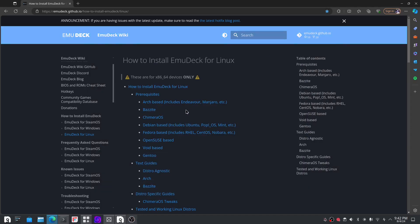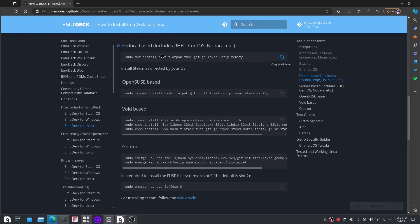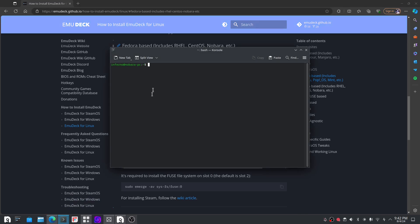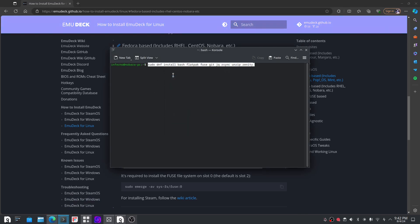All right, as you can see here, I'm on the website and I'm going right to the Linux, to the Fedora one. Yes, it can run on Fedora in Nabara.